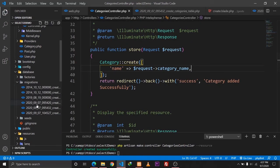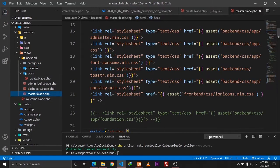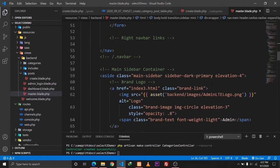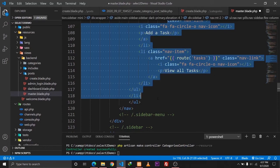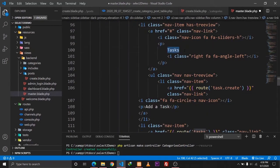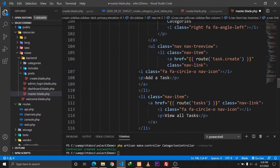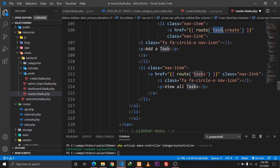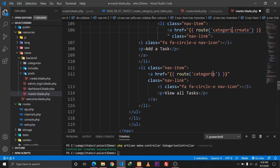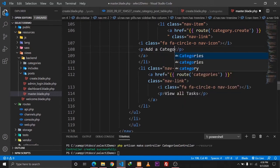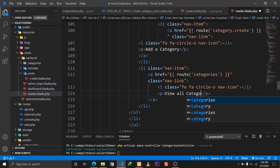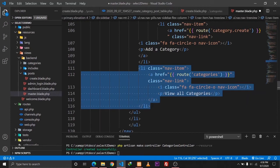One more thing we need to do is update our master file. We'll define a navigation link there - I'll uncomment the relevant list item and give it a name of 'Categories'. The href will point to the 'category.create' route with the label 'Add a Category'. We haven't defined the 'View All' route yet, so I'll comment that out for now.